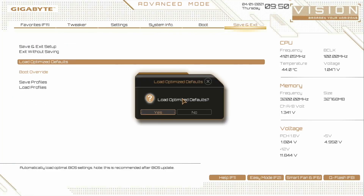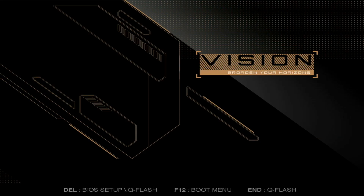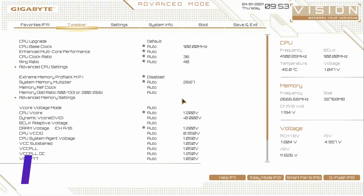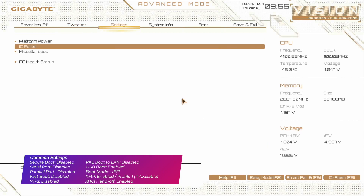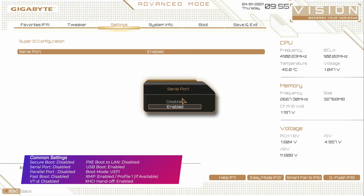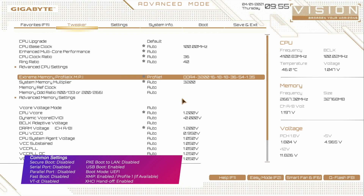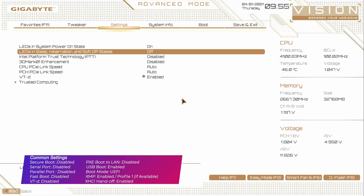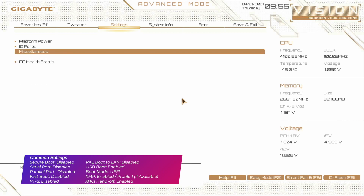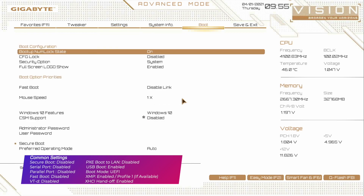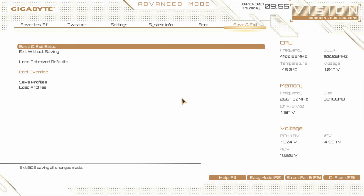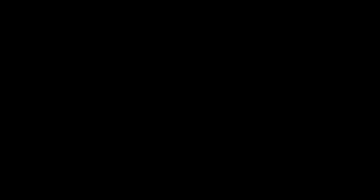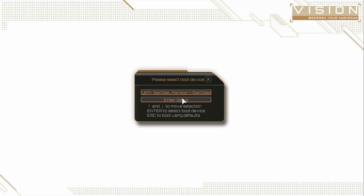Now we're ready to install. Power on your PC and boot to BIOS. Load the BIOS defaults and exit saving changes — your PC will restart. Boot back to BIOS and change the following settings. Now exit BIOS saving changes. Plug the recovery USB and boot to the boot menu. Select the USB followed by the UEFI prefix and press enter to boot.